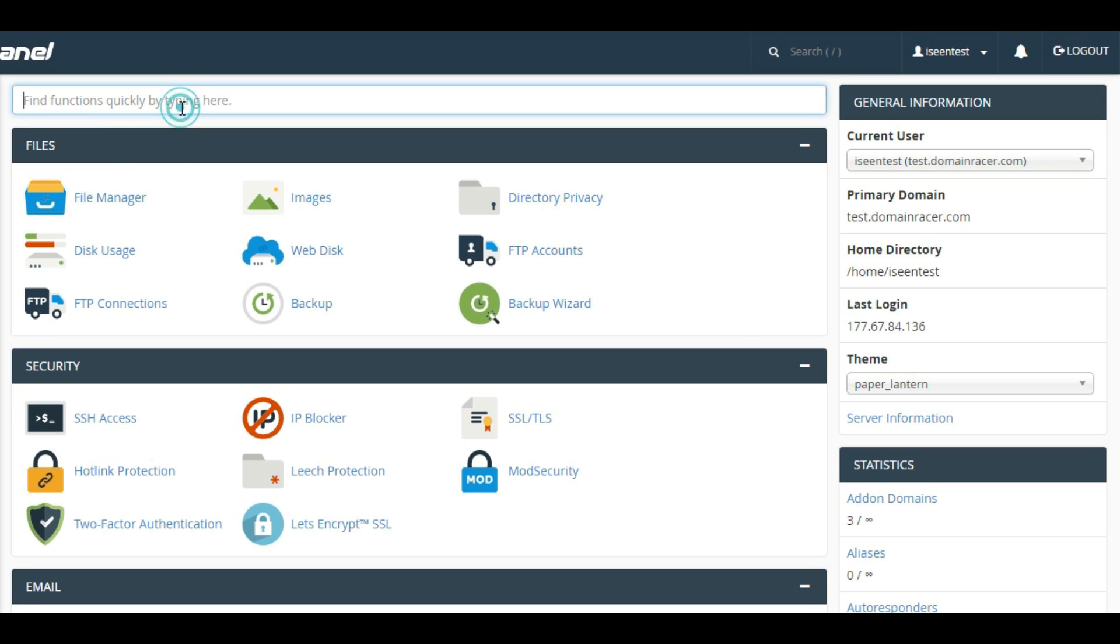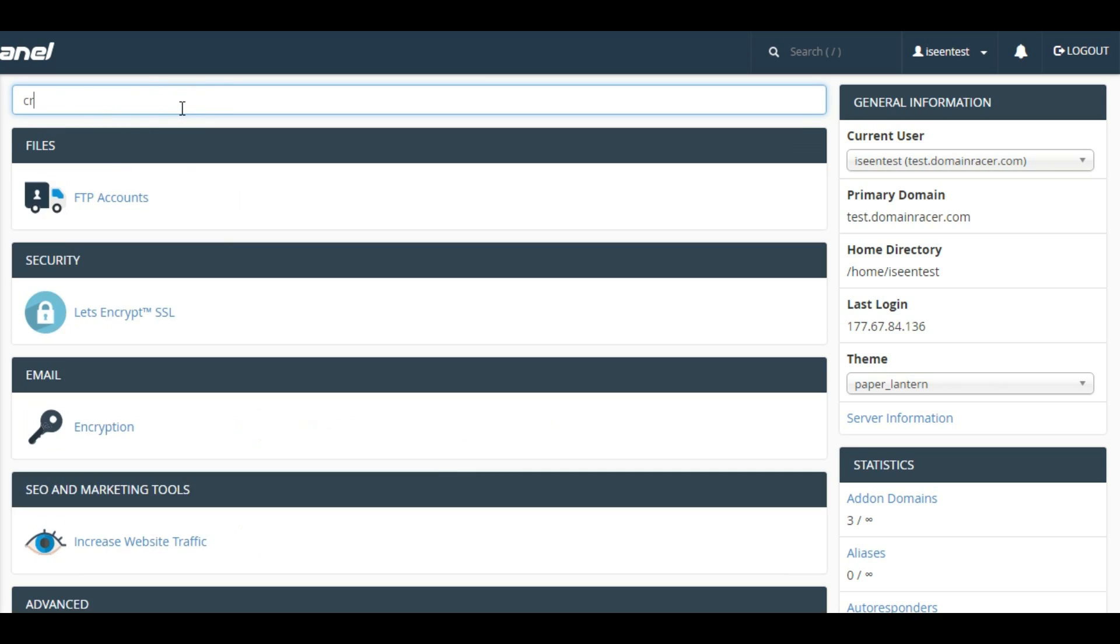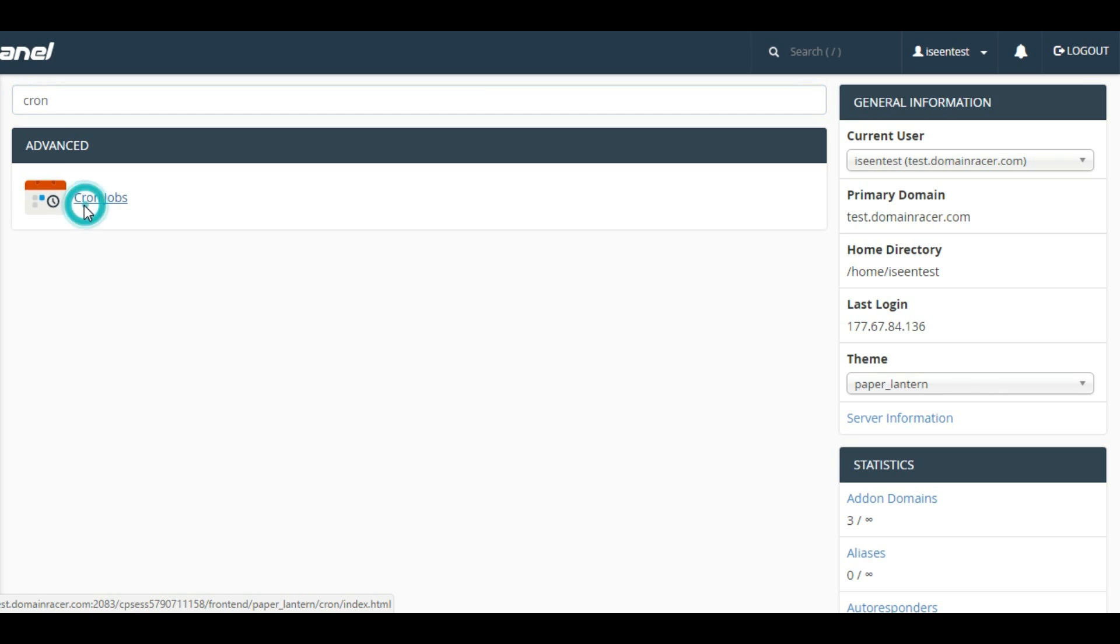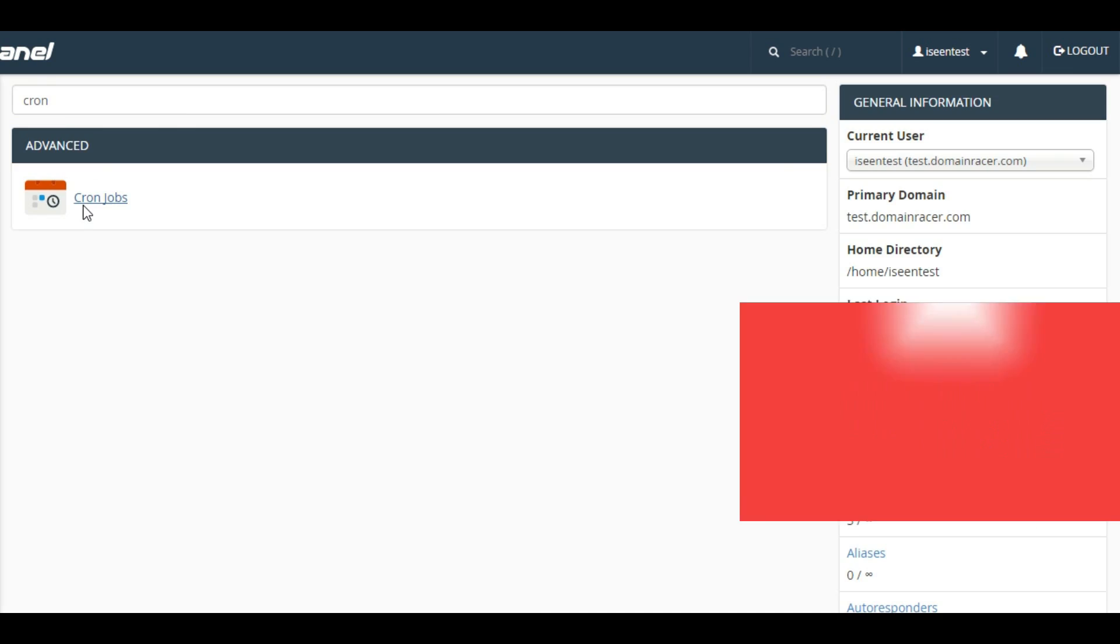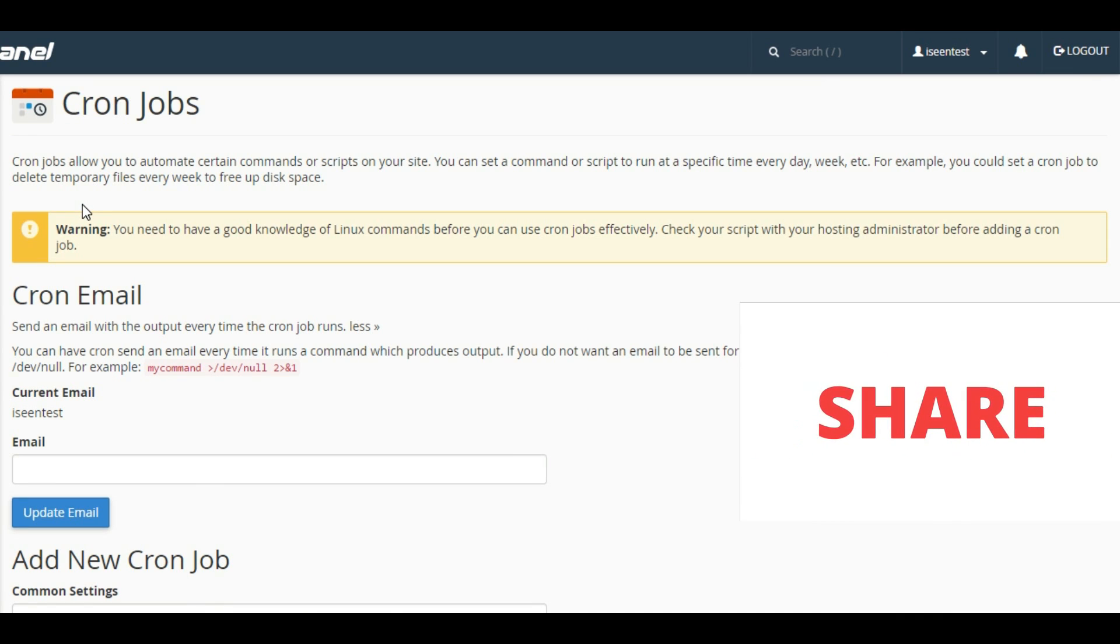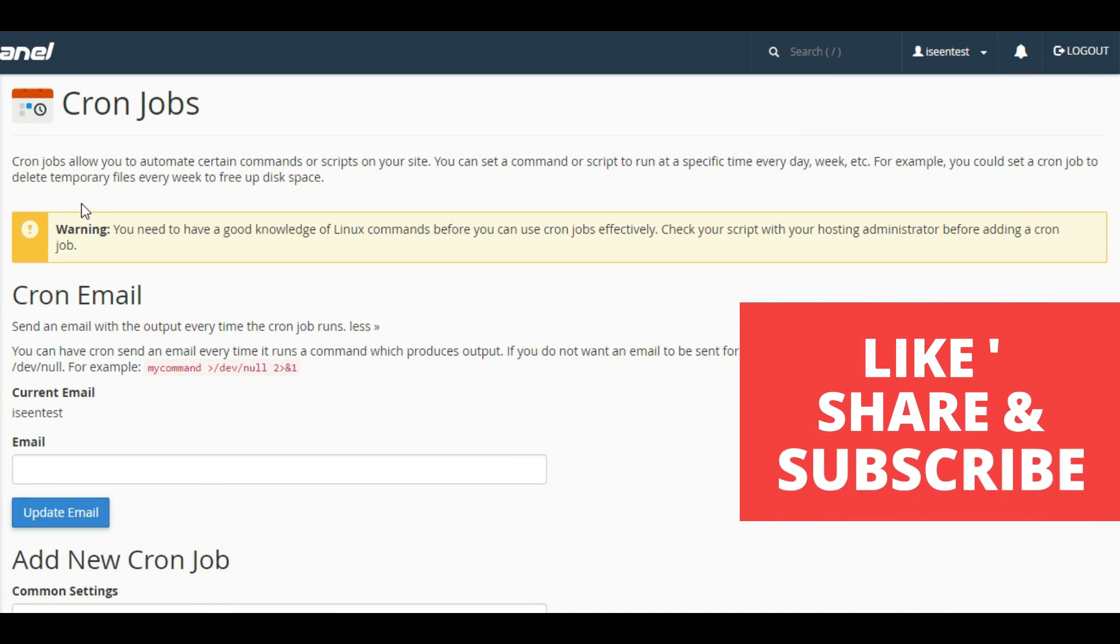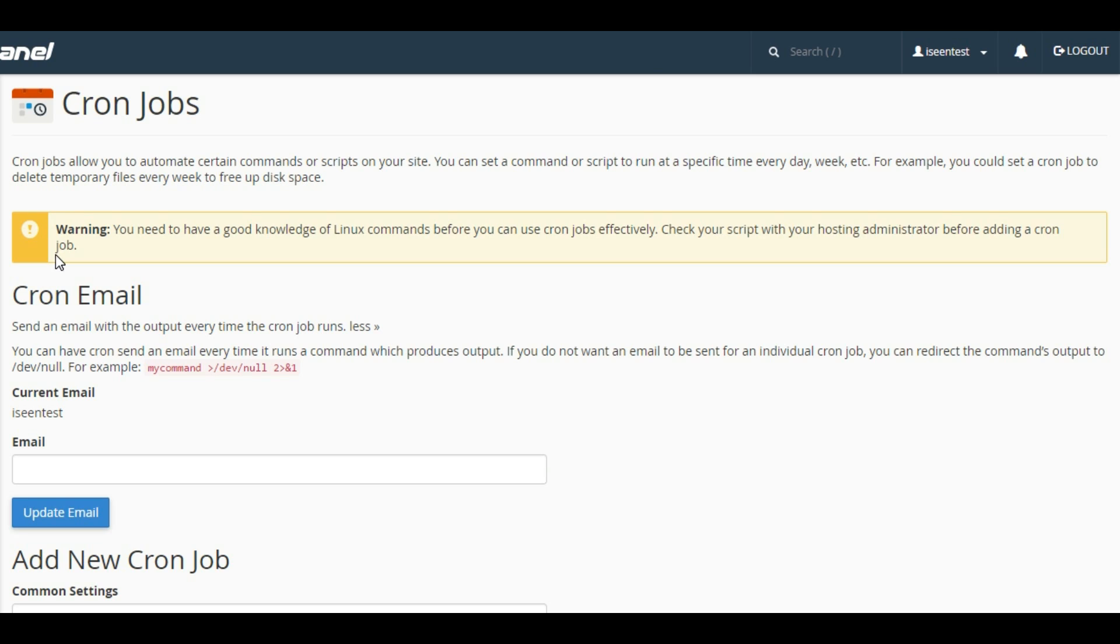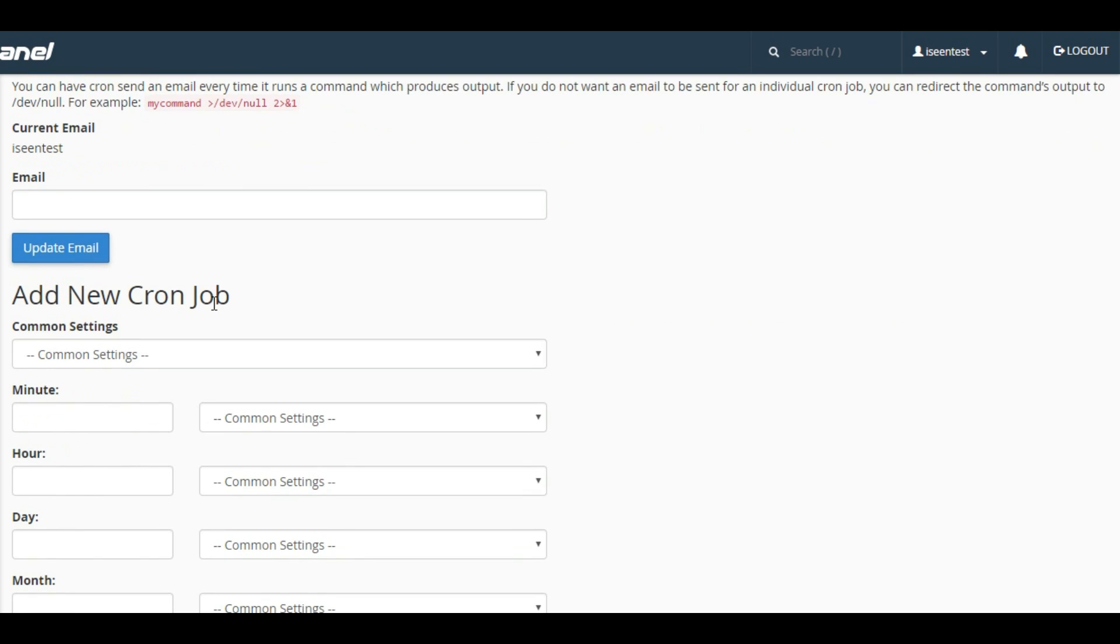In the advanced section, you will find this option to click on Cron Jobs. The best thing about cPanel cron job is that it is very easy to set up.